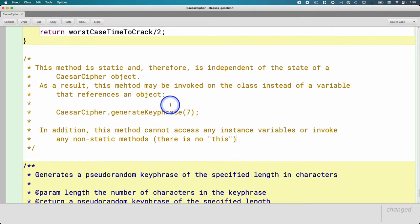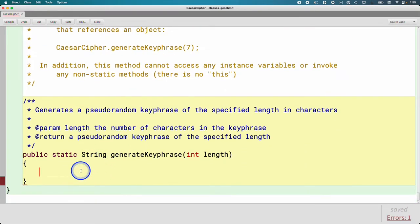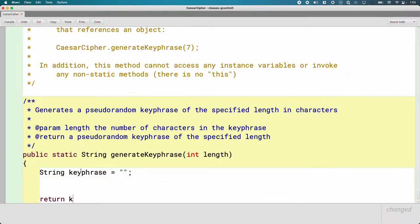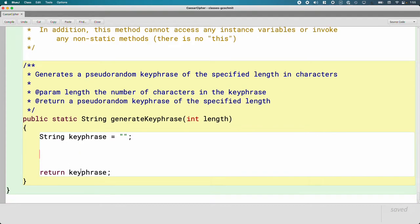We've dealt with why we would do it, how we invoke it, and the restrictions. Let's actually implement this method. I'm going to create a local variable called 'keyphrase,' initialize it to an empty string, and eventually return it. We're going to focus on how we randomly generate a keyphrase of the specified length. Our algorithm is basically to randomly choose one letter from the alphabet for each character in the keyphrase and keep concatenating them together one letter at a time.